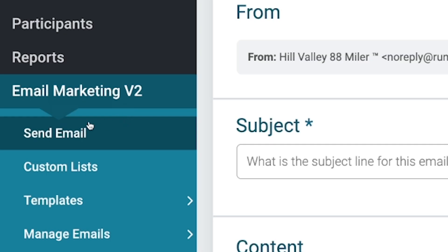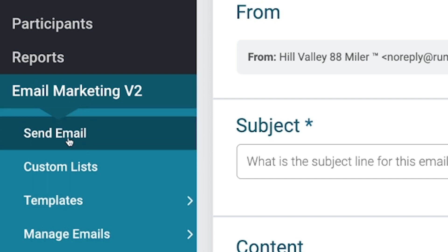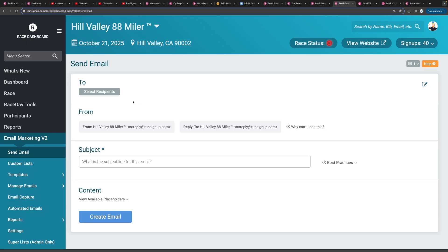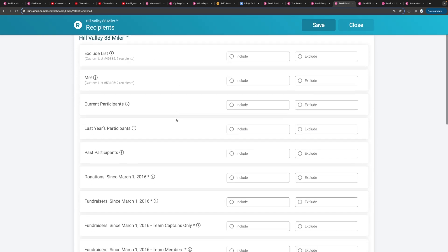So today we're just going to be doing a quick run-through of how to send emails in email marketing v2. The first step you want to do is select the email marketing v2 tab then select send emails. You'll want to select the recipients you want to send your email to.